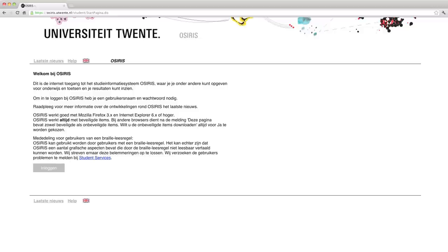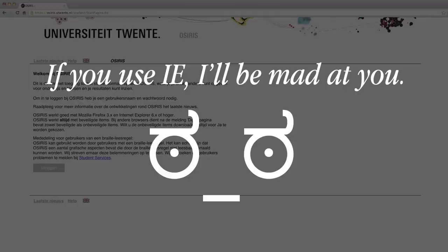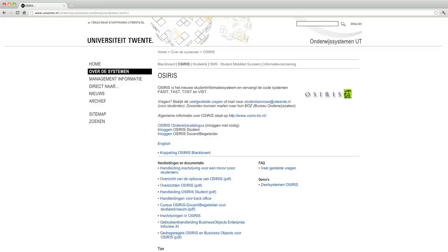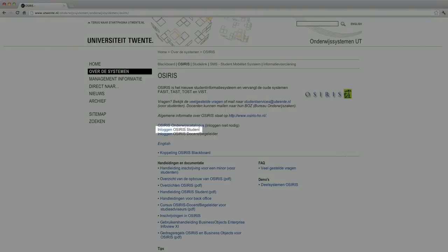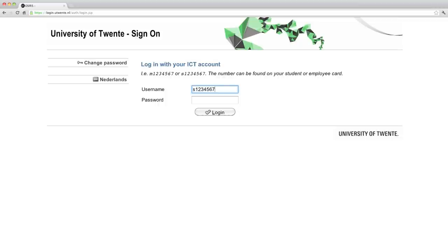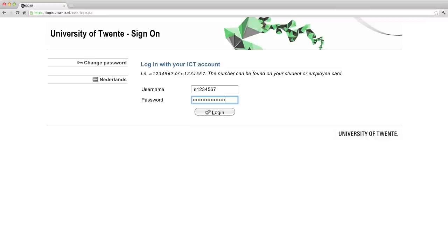To access Osiris, all you have to do is type in your browser of choice http://osiris.utwente.nl. In this page, look for a link called Inloggen Osiris Student, which will take you to the real login page. Once there, enter your login details. To login to Osiris, you will have to type S followed by your student number. For example, if your student number is 1234567, you will have to type S1234567, then type the password that you got in a letter by the university, and voila, you're in.